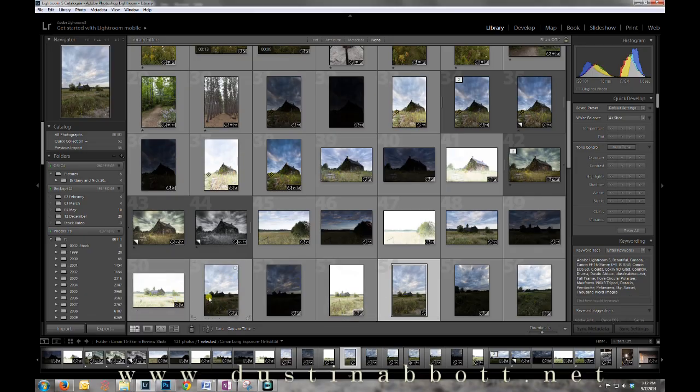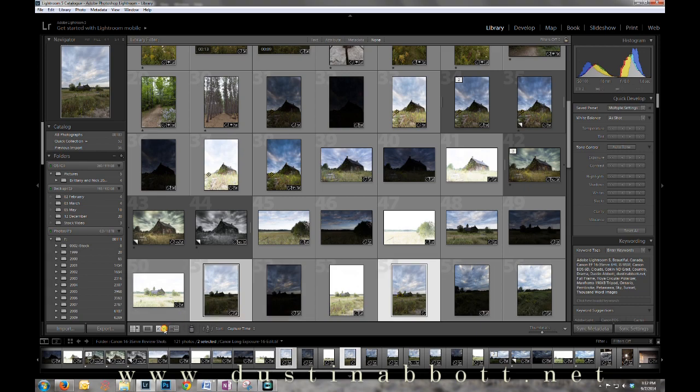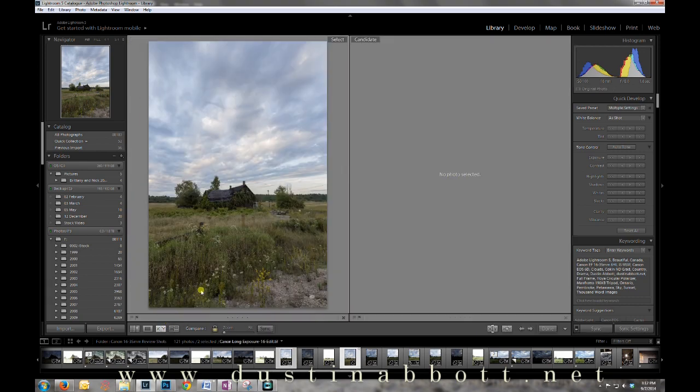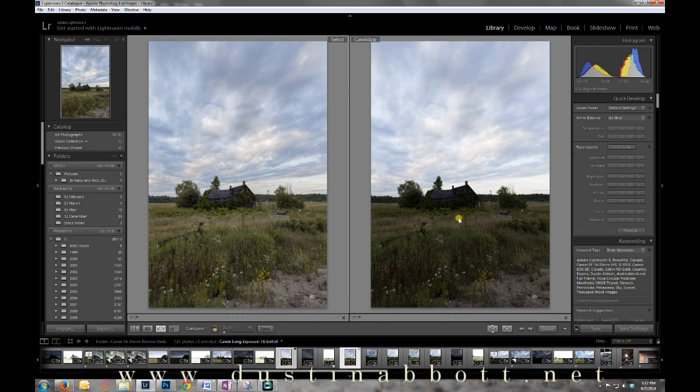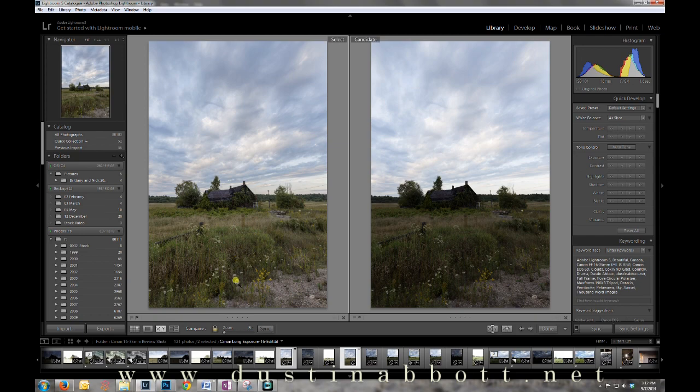You can see how much more information is in this file as compared to the original exposure. This was the more balanced exposure for the scene. You can see how much more information we have to work with in the file that has been combined together.